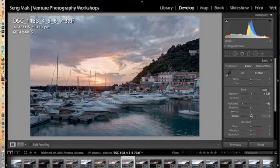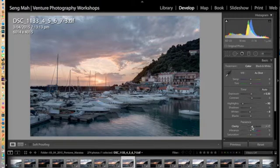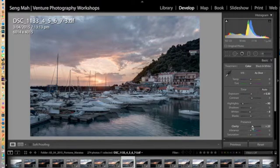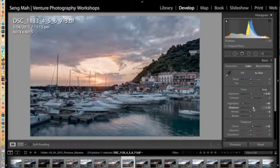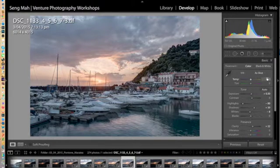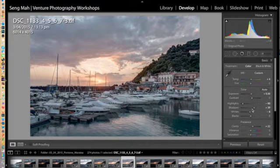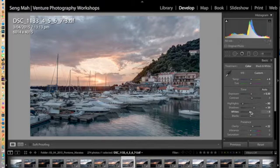Bring down the highlights to recover detail in the sky, add a bit of contrast, a little bit of clarity to give it a bit more structure and then just raise the shadows a little bit and I might just warm the image up a little bit just so that it looks a bit more like a sunset type image.